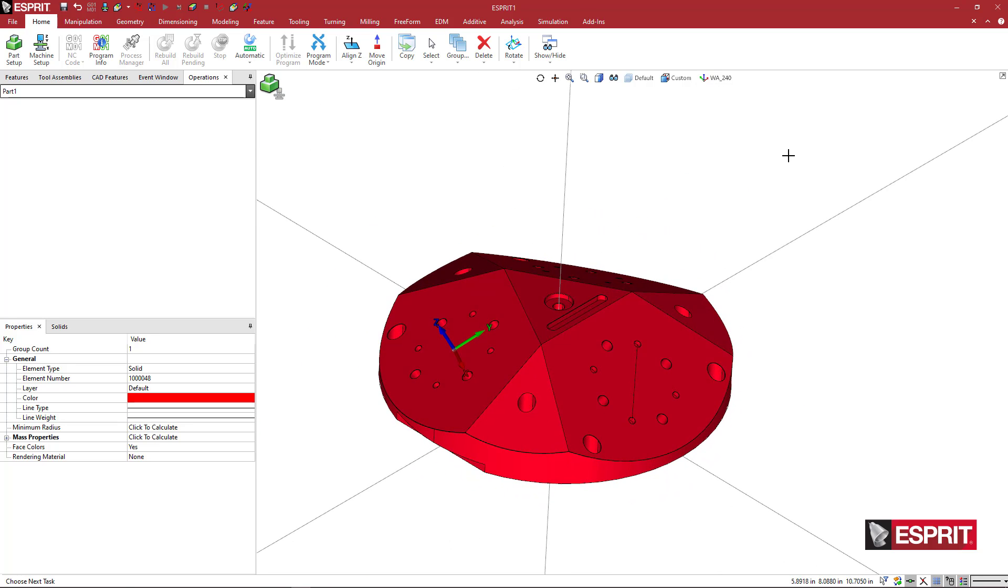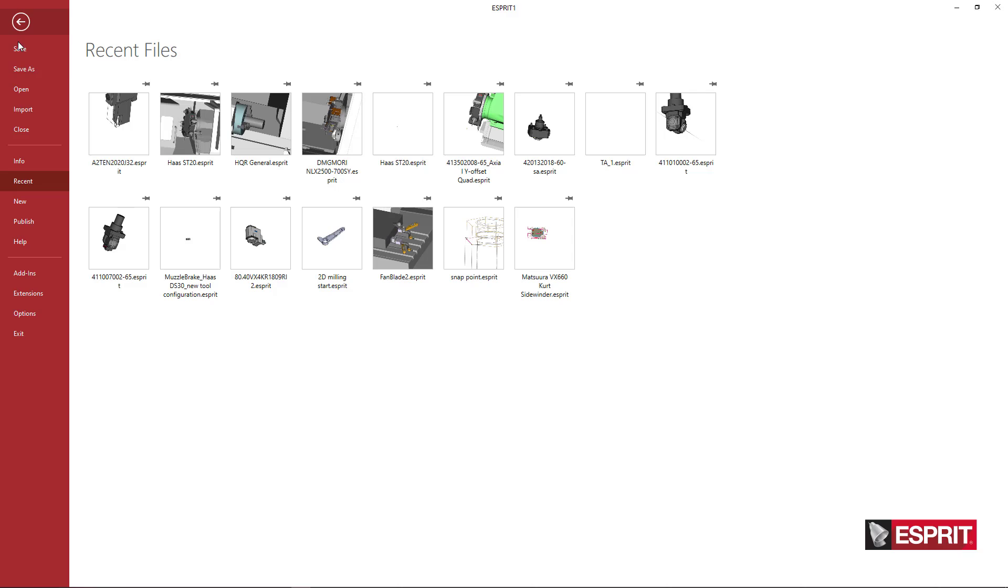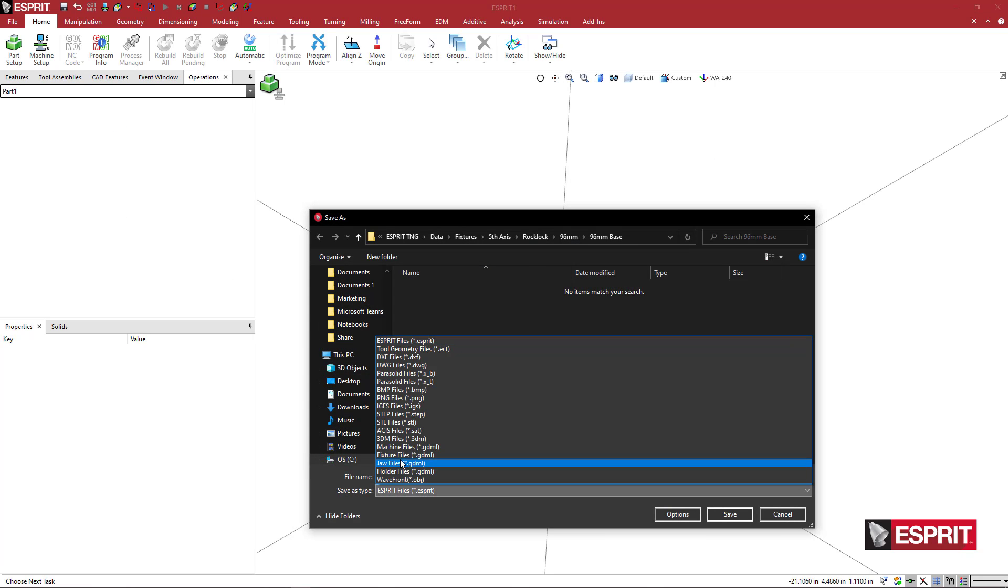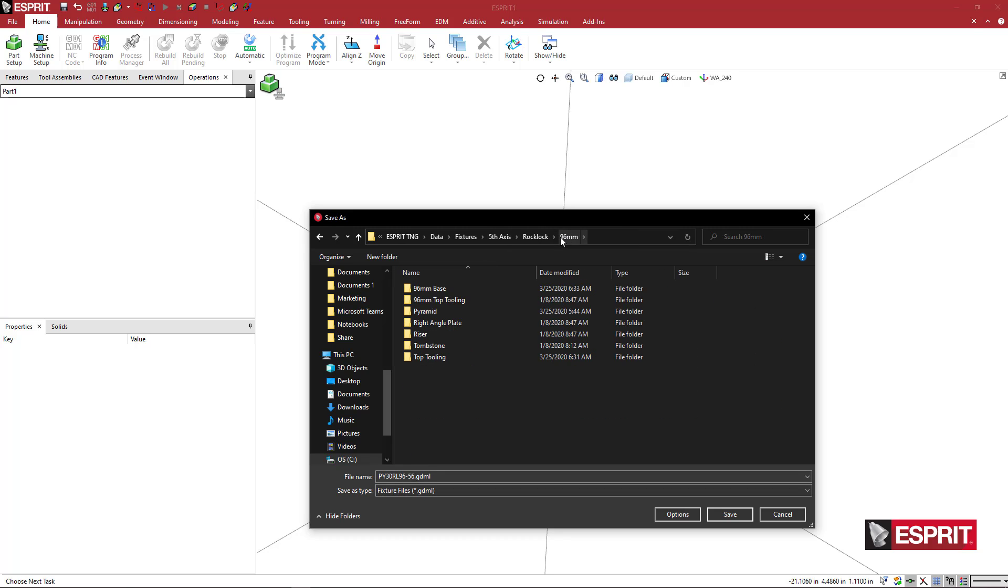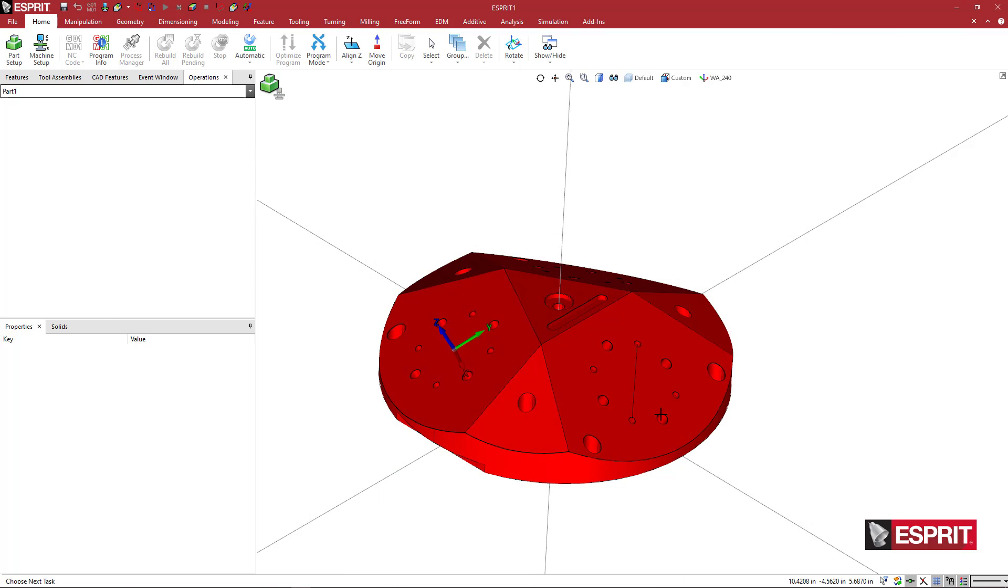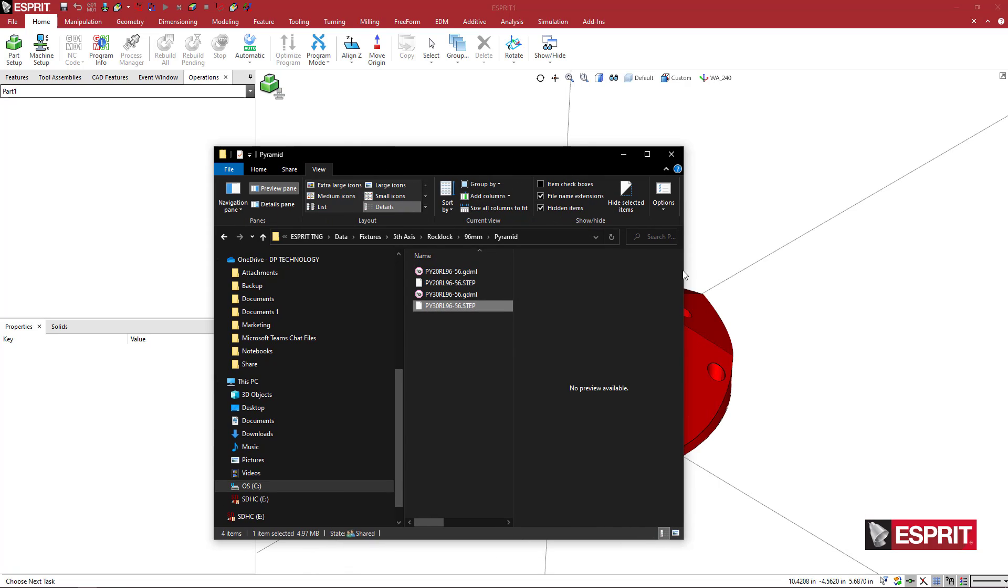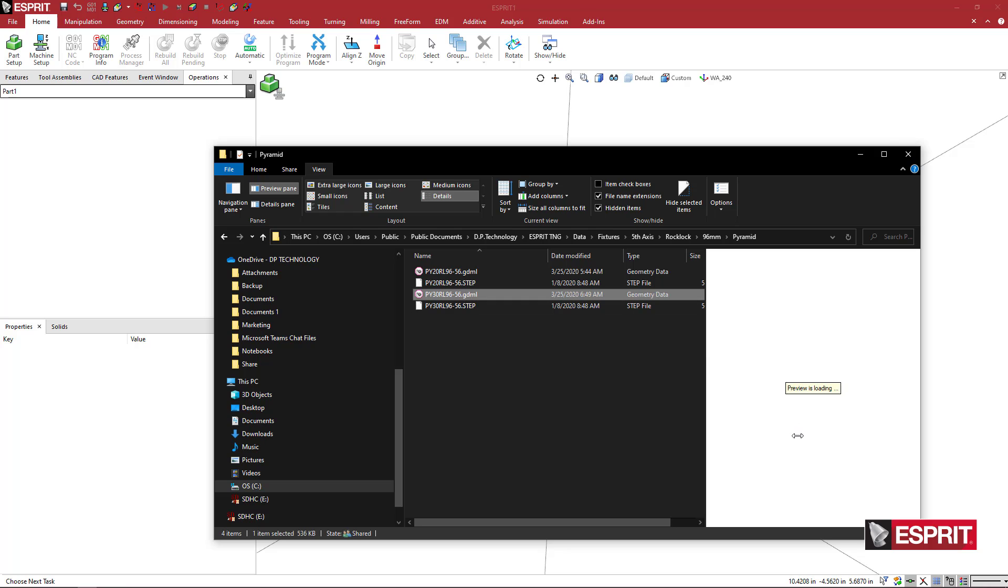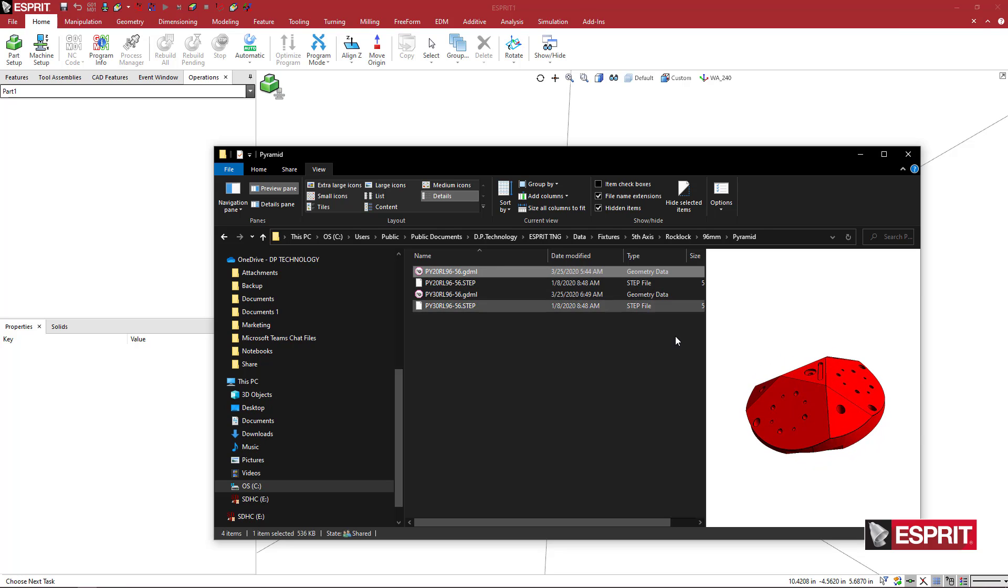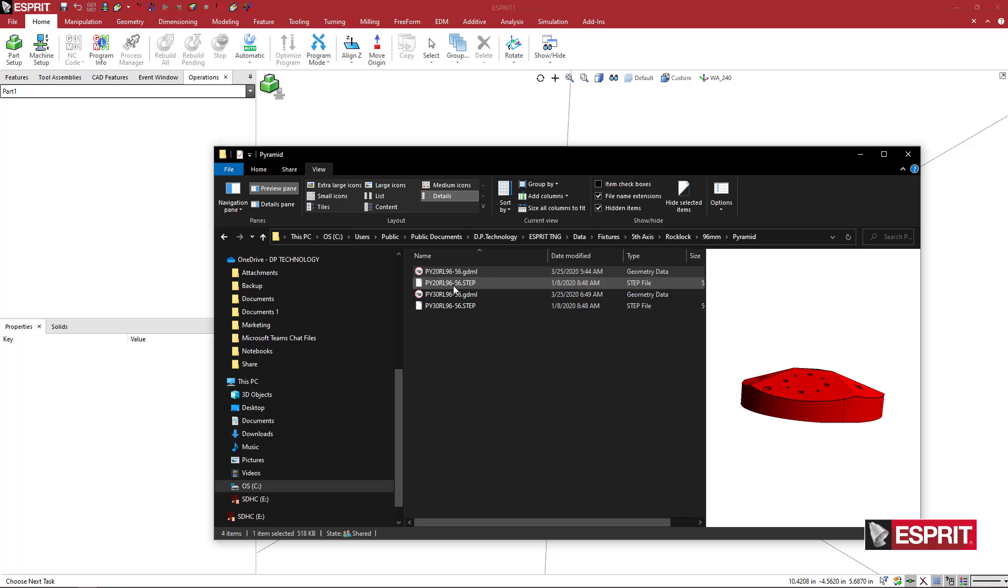I'm just going to click away to make sure nothing is grouped or highlighted. Then I'm just going to go to file, save as. I'm going to do a fixture file for GDML here, and I'm going to come to my pyramid folder. I'm going to say save. Now if I go back to my folder, I'm going to pick this and we can see the preview shows each of these that I made. We're ready to see how this loads into ESPRIT.